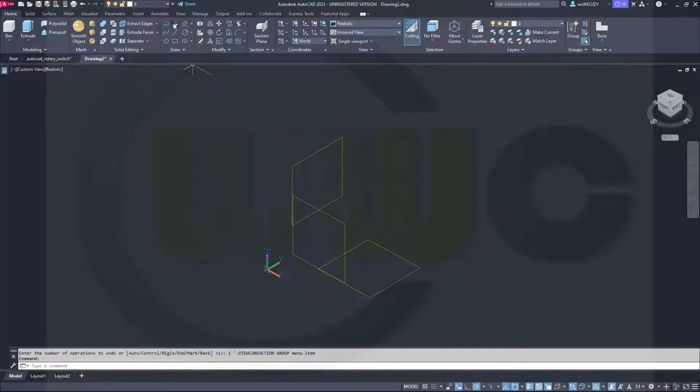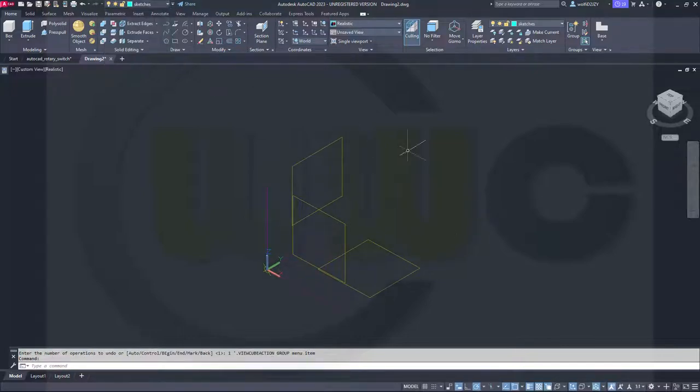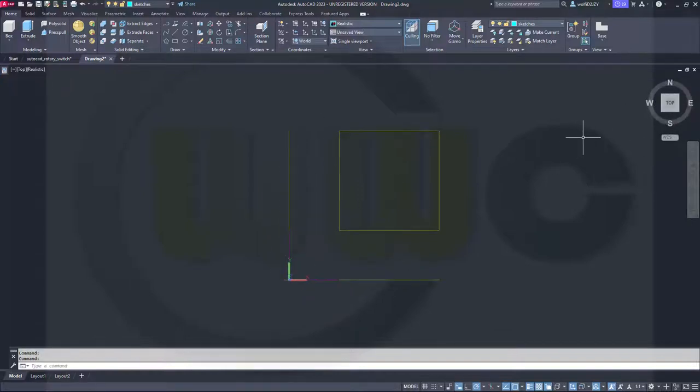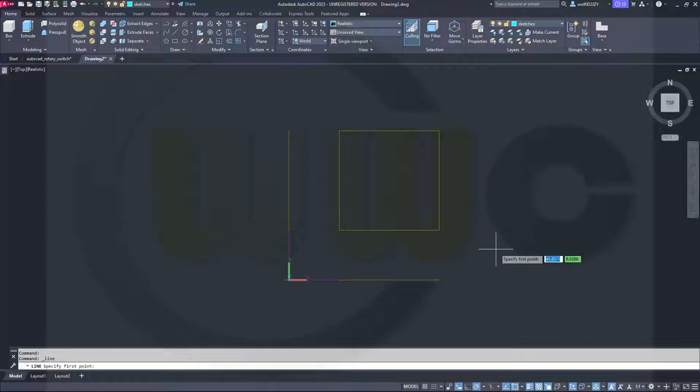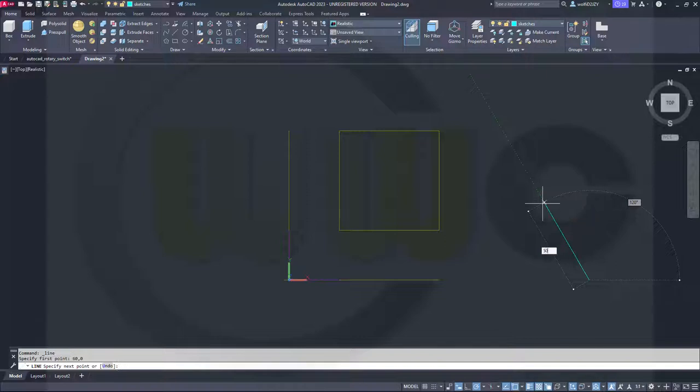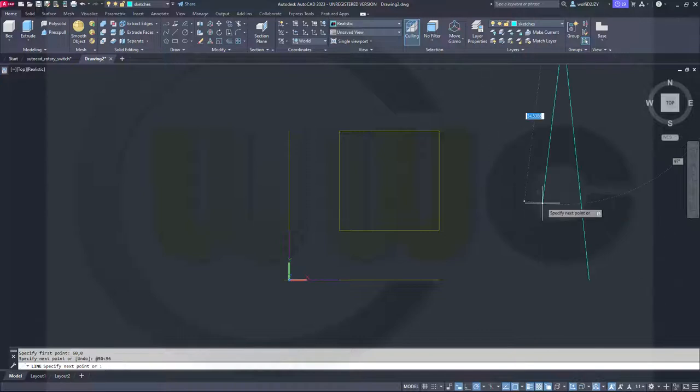Okay, let's switch to my sketches layer and go to a top view. I want to start with a line that should start at 60,0. It should have a length of 50 millimeters and an angle of 96 degrees.